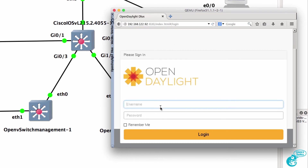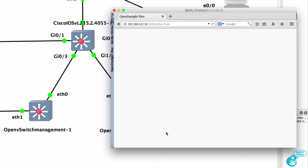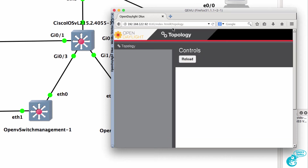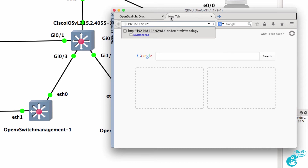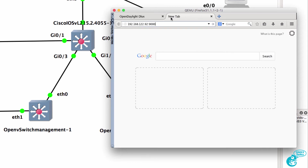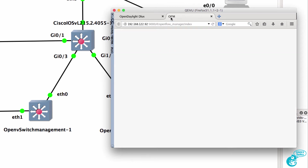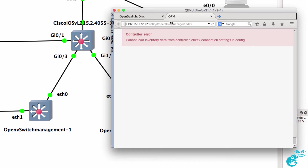There's our OpenDaylight prompt. I'll log in as admin. At the moment, no topology is displayed. On the same IP address, I'm going to connect to port 9000. And as you can see, we've got OFM displayed. We're seeing that there's no inventory data, because there are no switches connected to the topology.